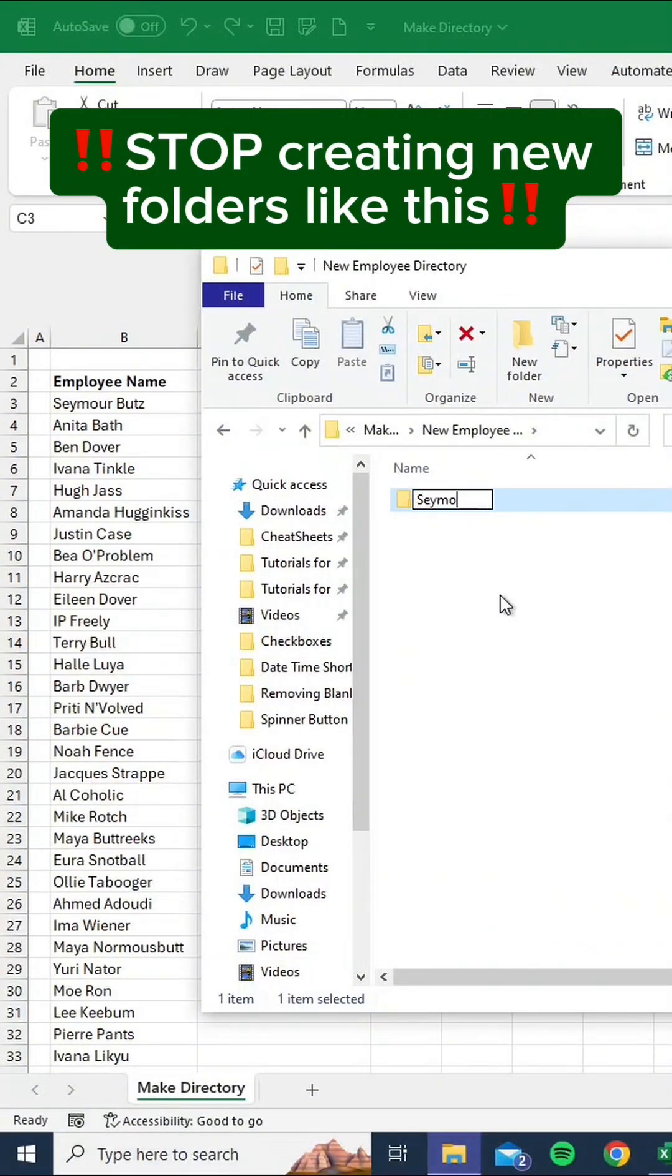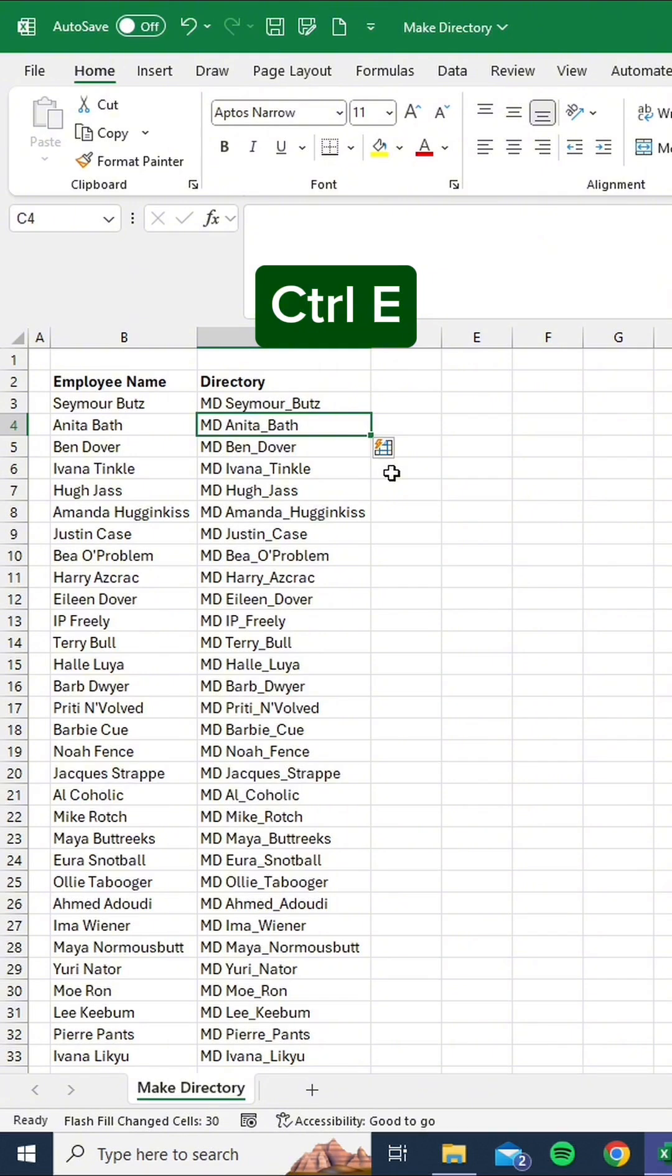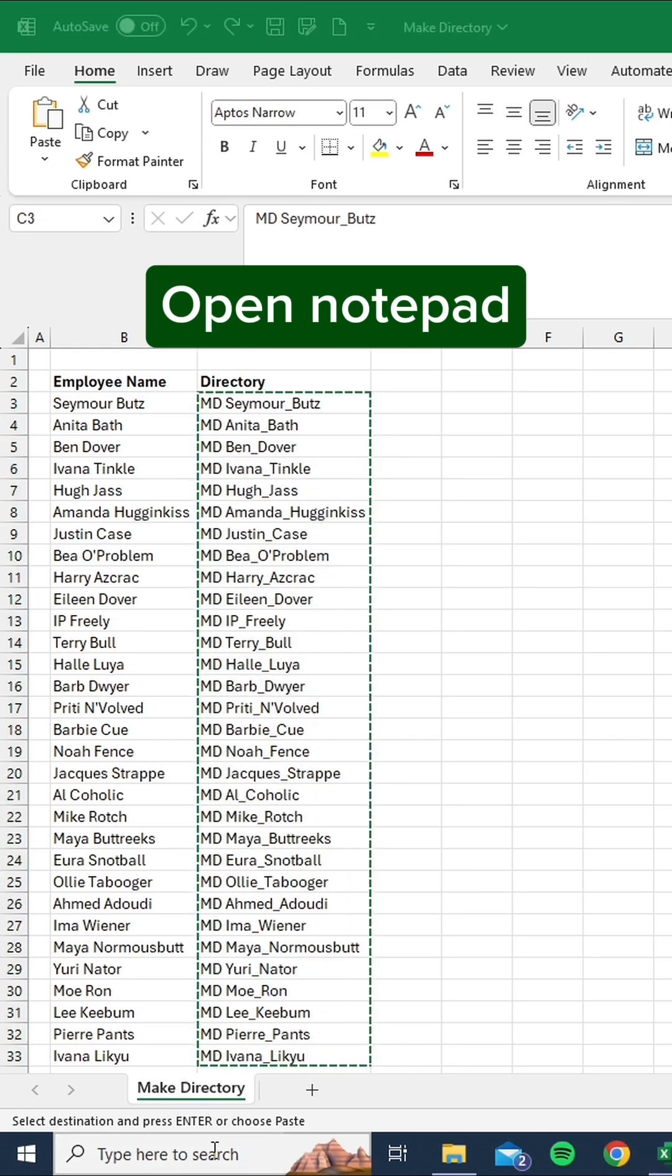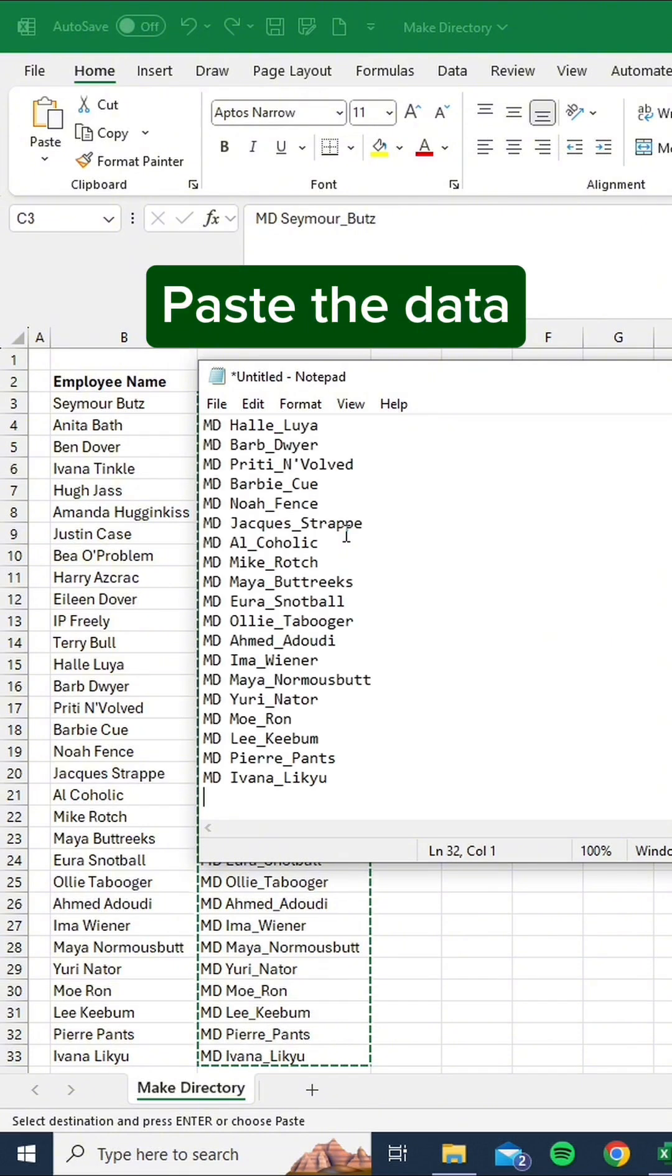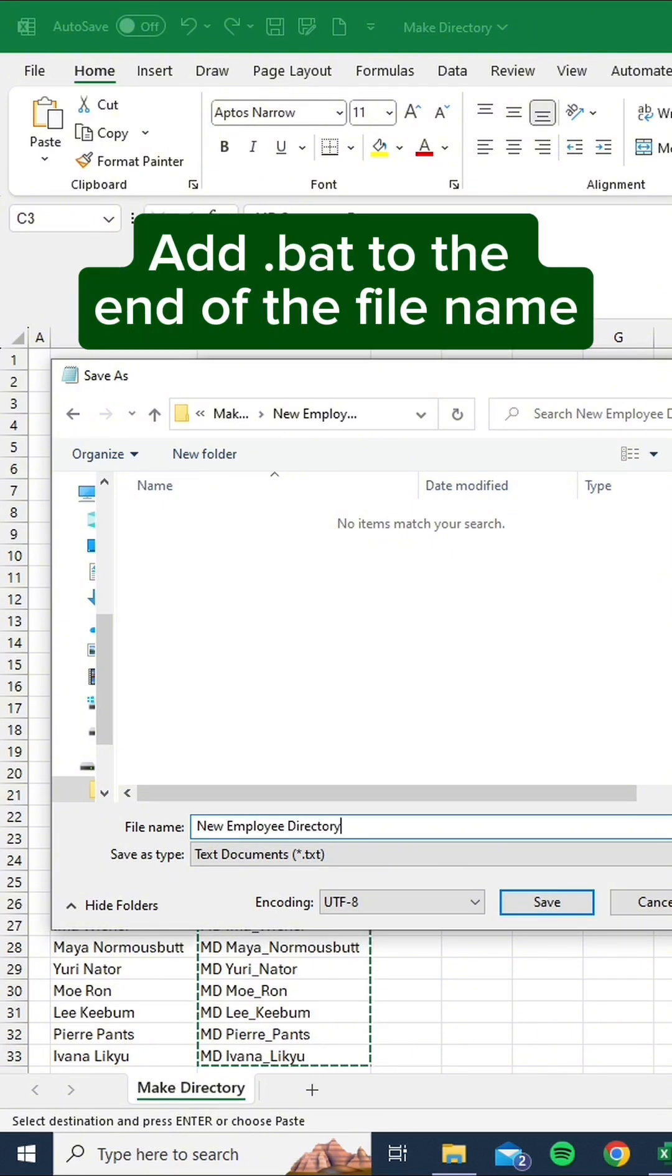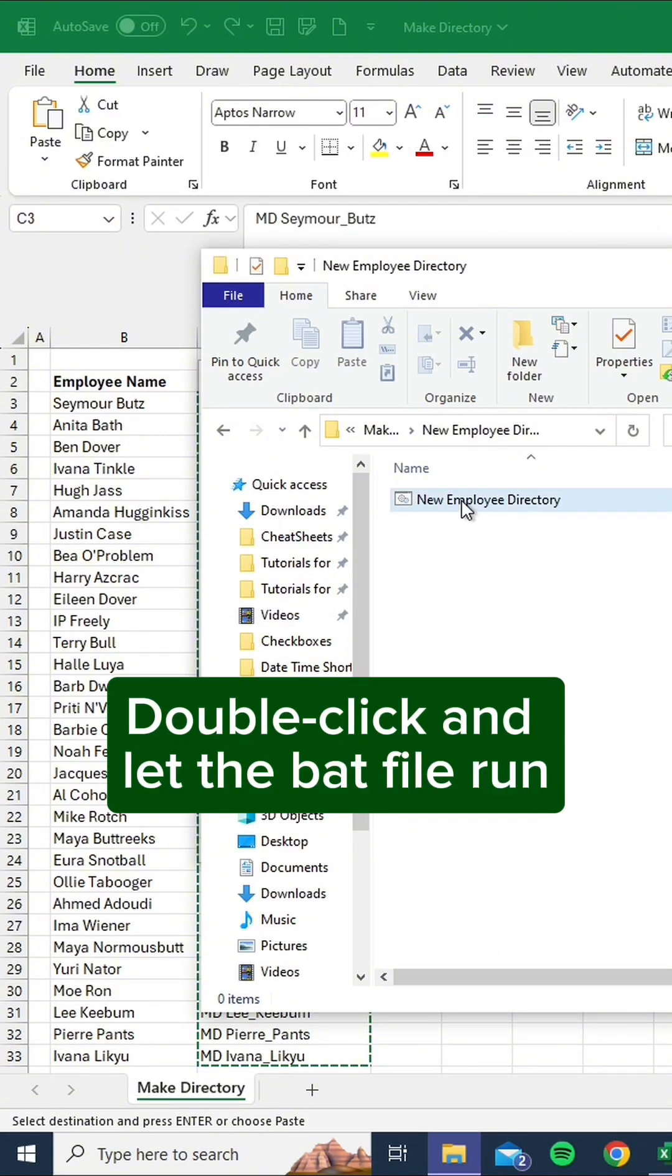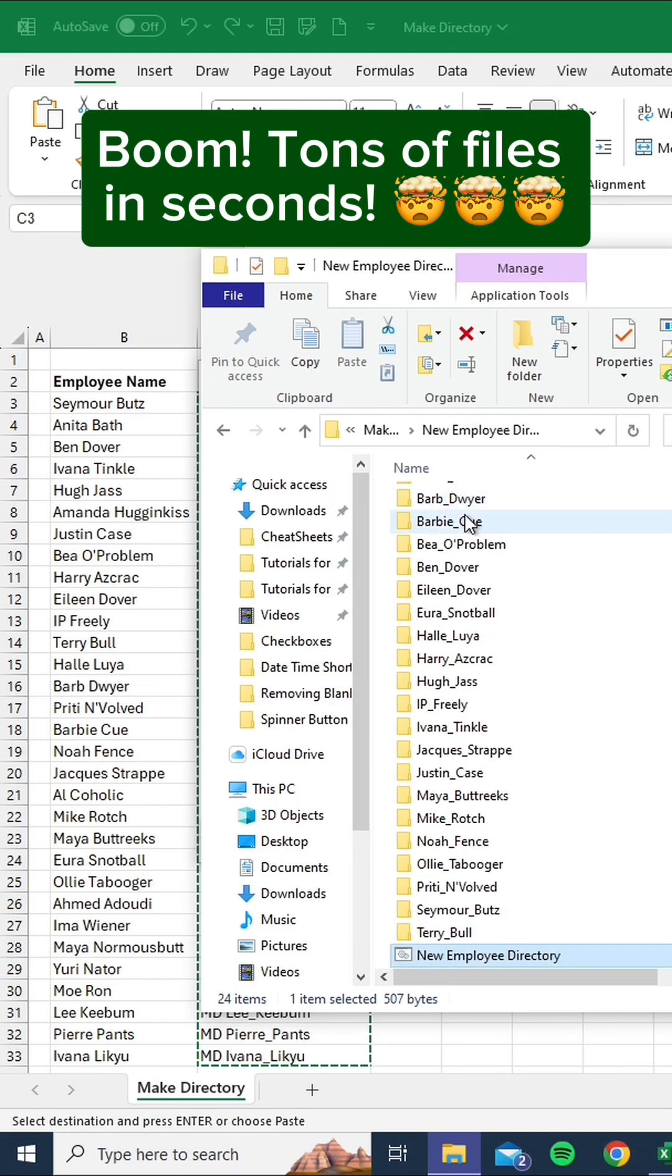Stop creating new folders like this. Instead do this. Control plus A, copy the new column, open Notepad, paste the data, save as, type in a file name, add .bat to the end of the file name. Find the .bat file you just saved, double-click and let the .bat file run. Boom, tons of files in seconds.